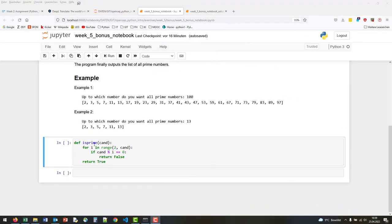What's our function is_prime doing? We get a candidate for a prime as input and then we're running through a range starting from 2.